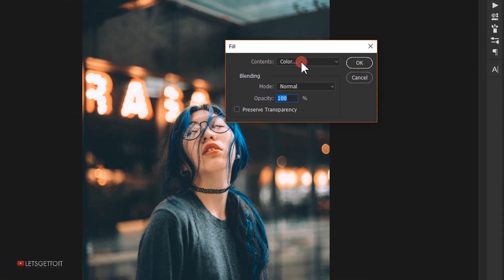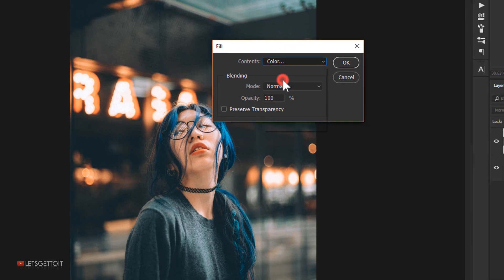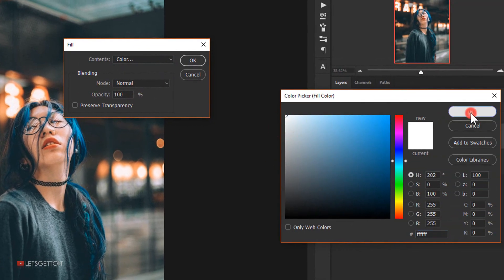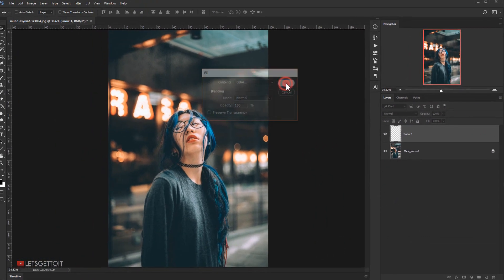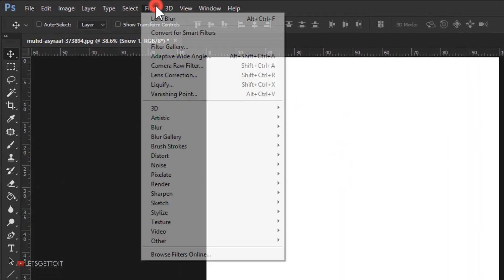In the contents I'm going to choose Color and select a white color, then press OK. This will fill the layer with white.